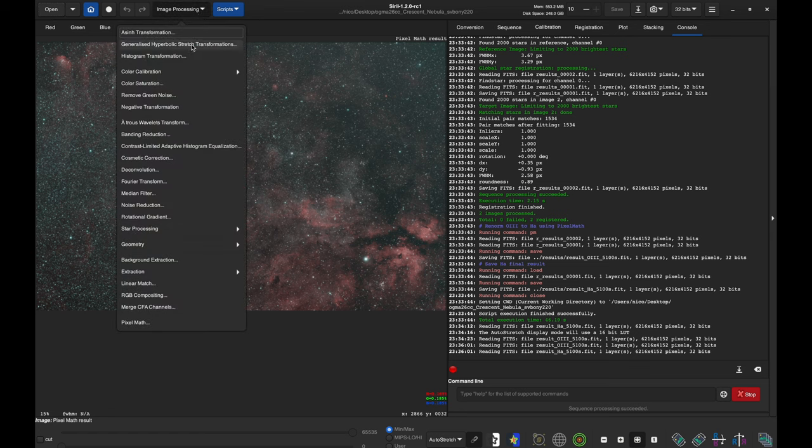It looks quite good — we have a lot of both HA and O3 response — but some people would want to get more out of this image and change the colors. That's where Narrowband Normalization comes in. We'll go to Process > Color Calibration > Narrowband Normalization. I'll reset it here. For the palette, we want HOO because that's what it is — the red pixels are the hydrogen and the O3 is in the green and the blue pixels.